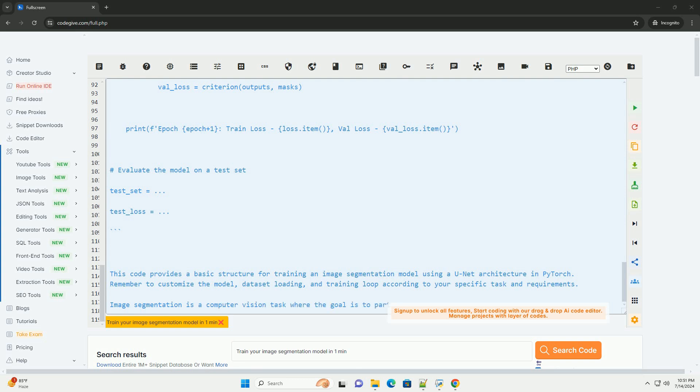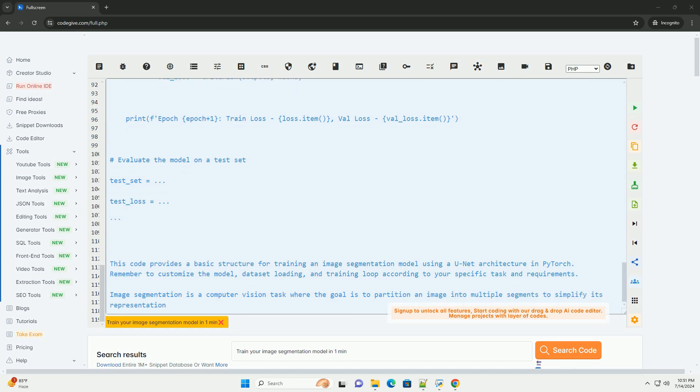Remember to customize the model, data set loading, and training loop according to your specific task and requirements.